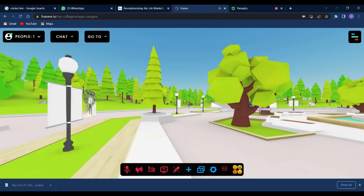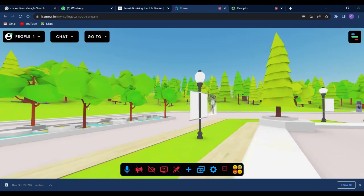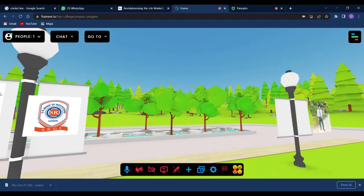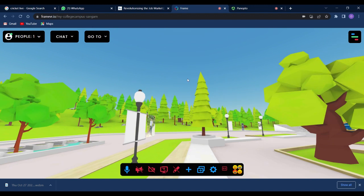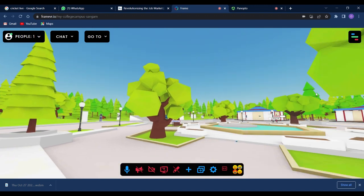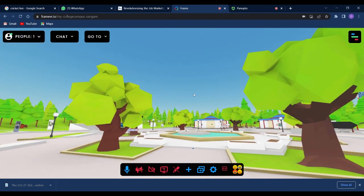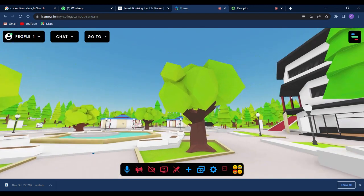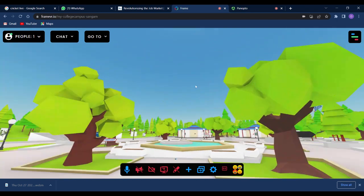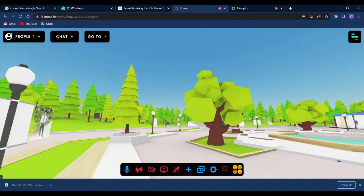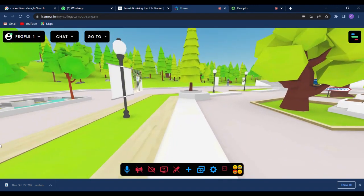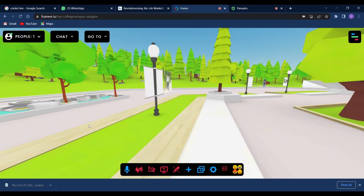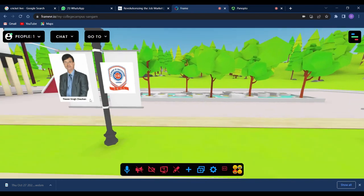Here you can see this is the virtual reality environment of a college campus. This is totally virtual, not real. Everything is here.